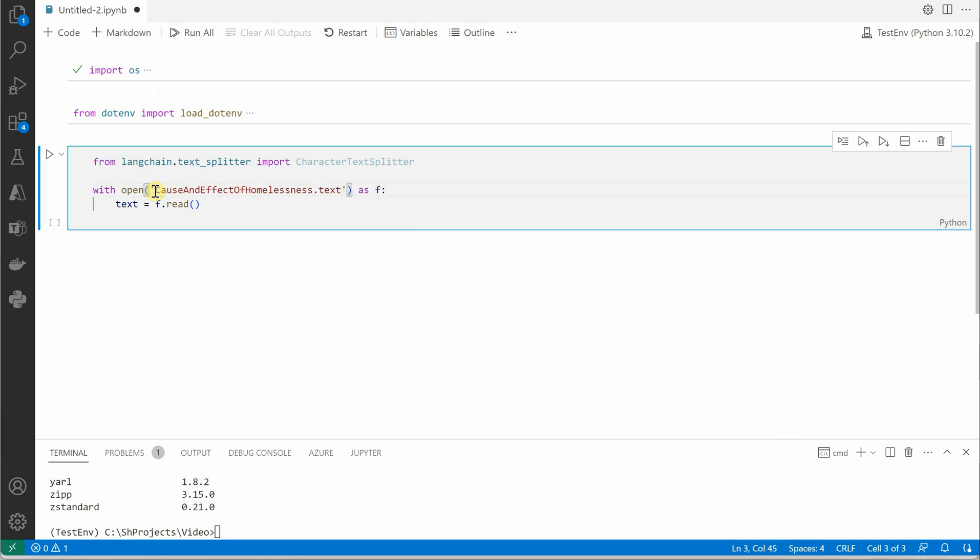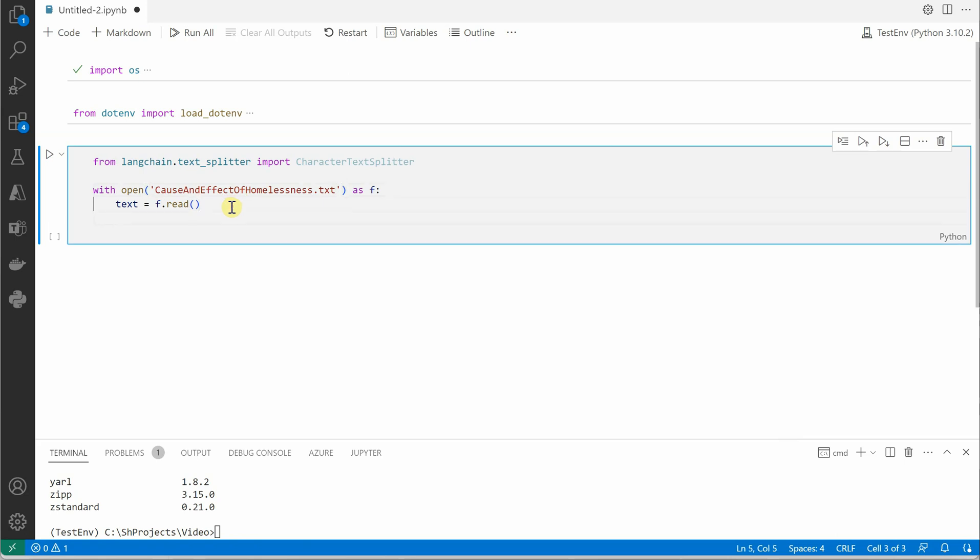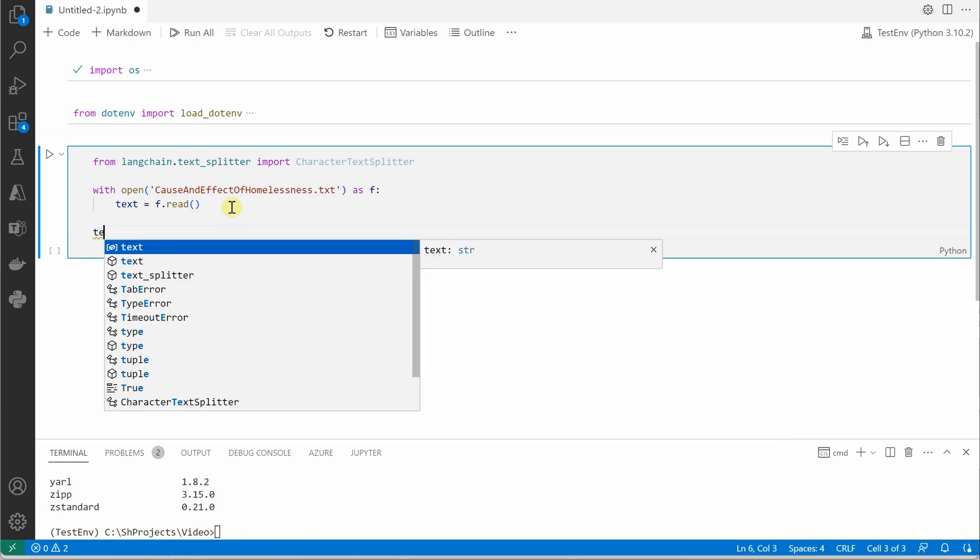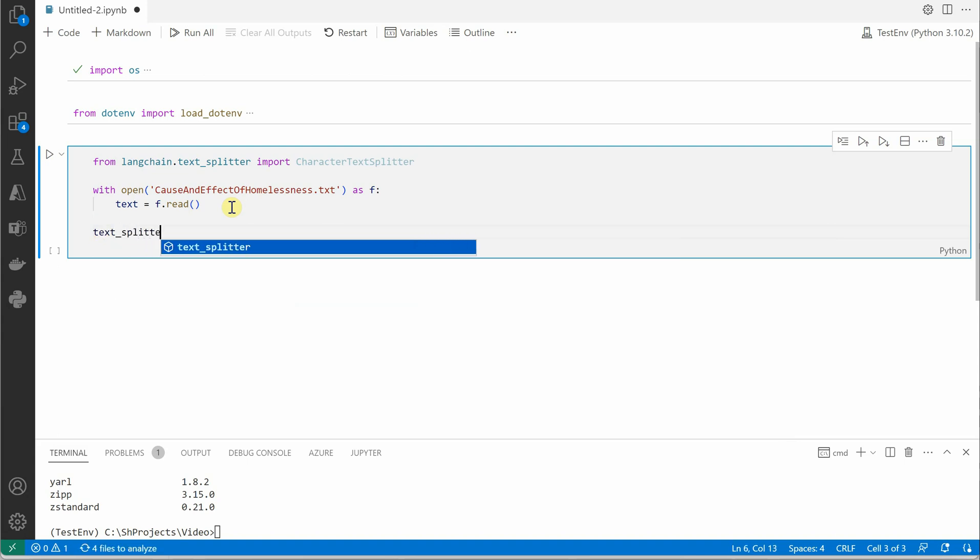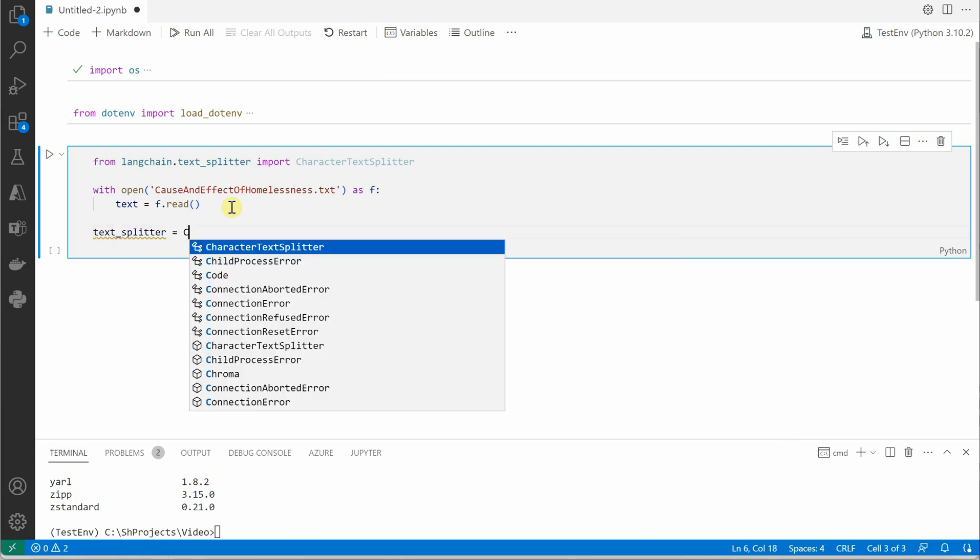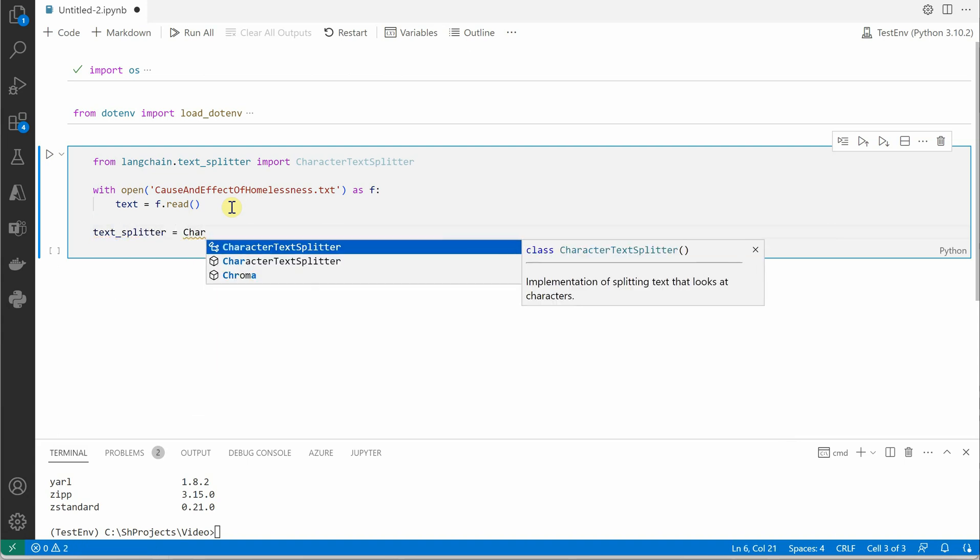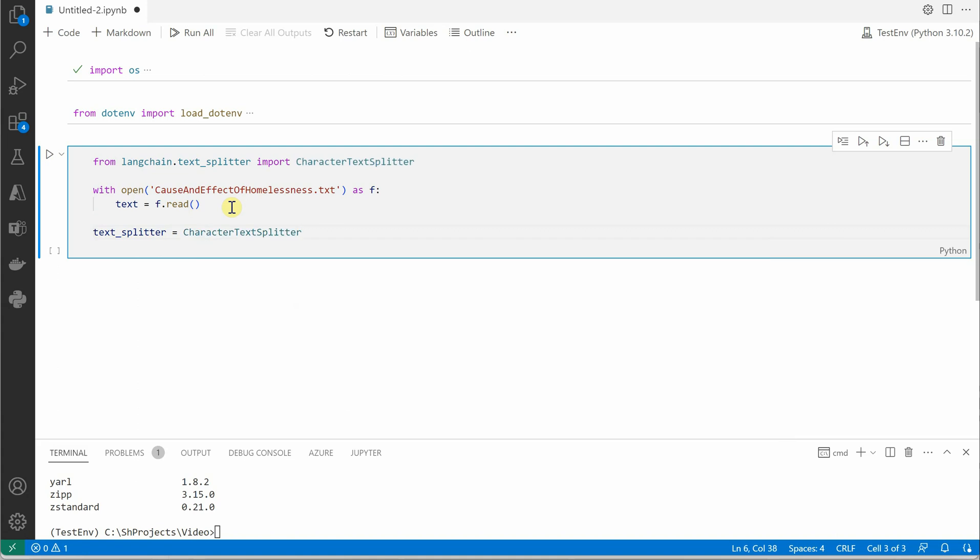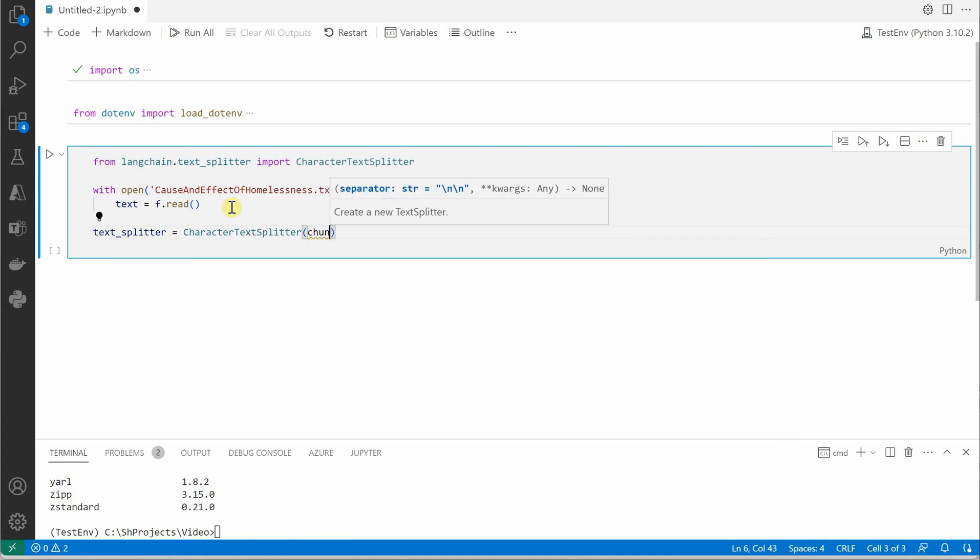This is the same file which I have taken in almost all of my videos, wherein it discusses what are the causes and effects of homelessness, why it happens and all those factors. Now we have the text. I'm going to construct a variable for text splitter, then we will use CharacterTextSplitter which will take parameters like chunk size. As my text is small, I am just going to give 500.